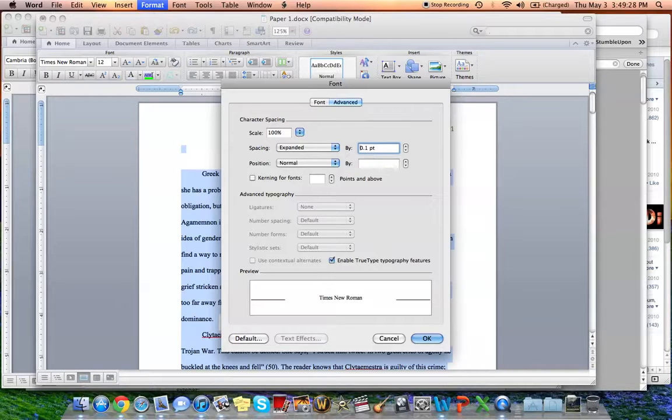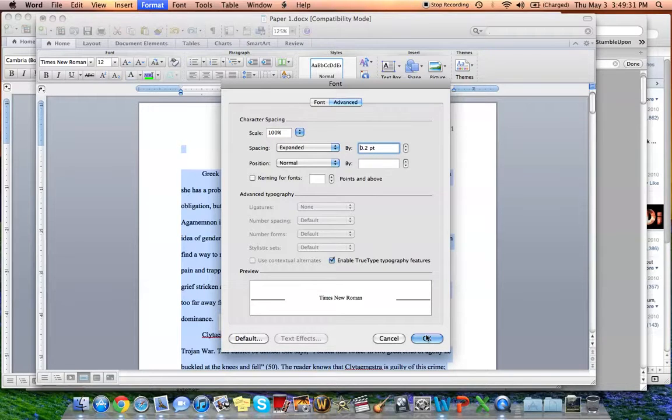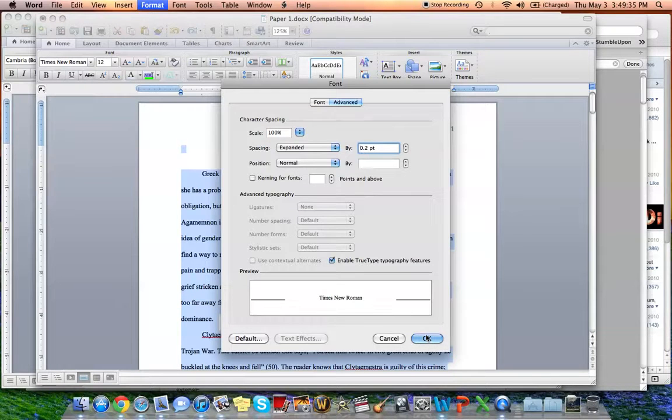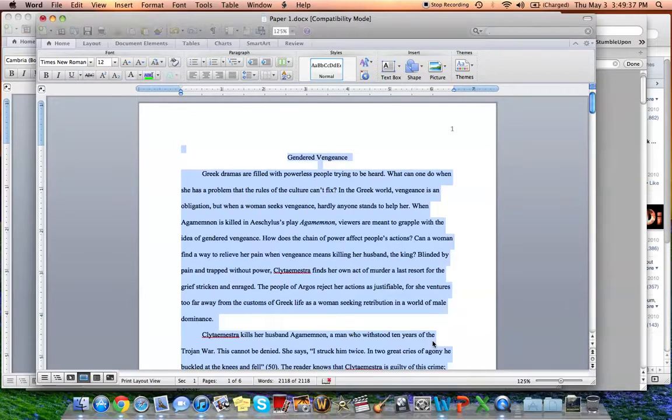0.1. And then up again, 0.2. Now 0.2 is good because it's not too much but it's not too little. So check out what it's going to do.